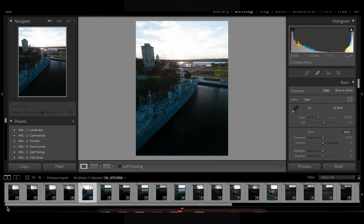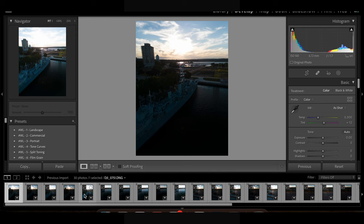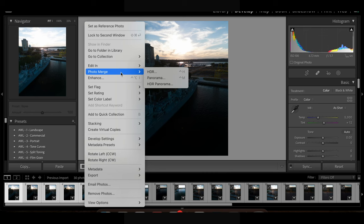So what I'm going to do is I'm going to hit shift from one to five and select these five. Then I'm going to click and choose photo merge and HDR. That's how simple it is.